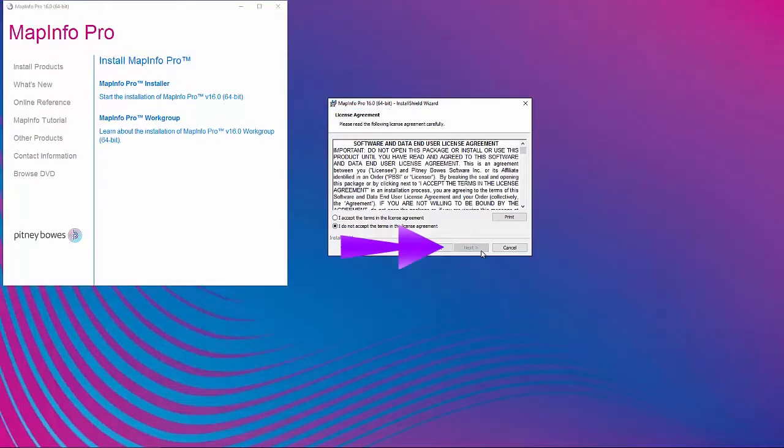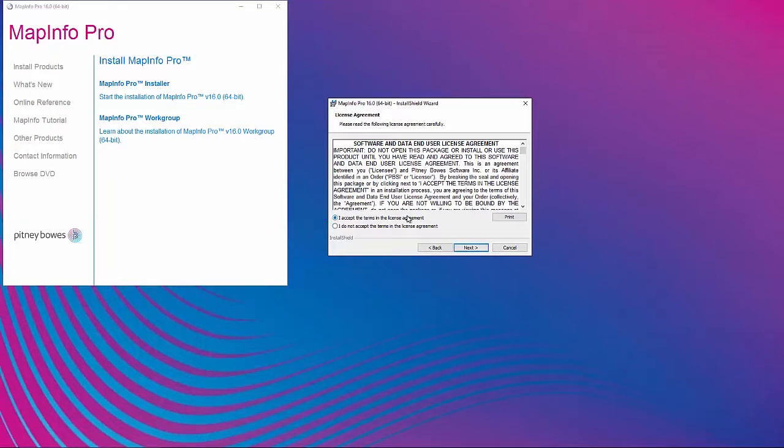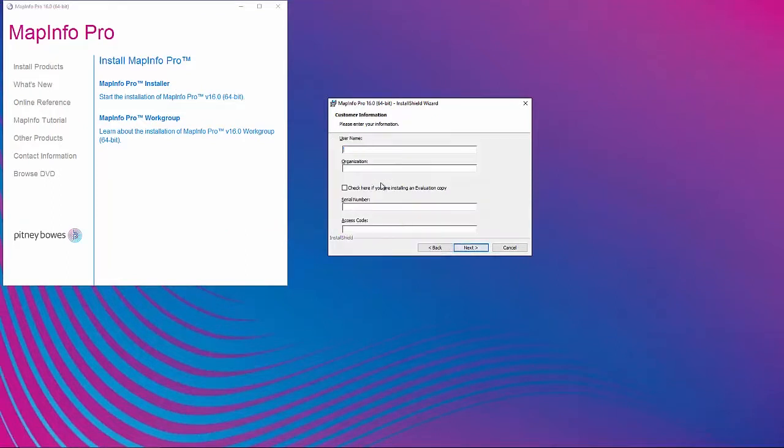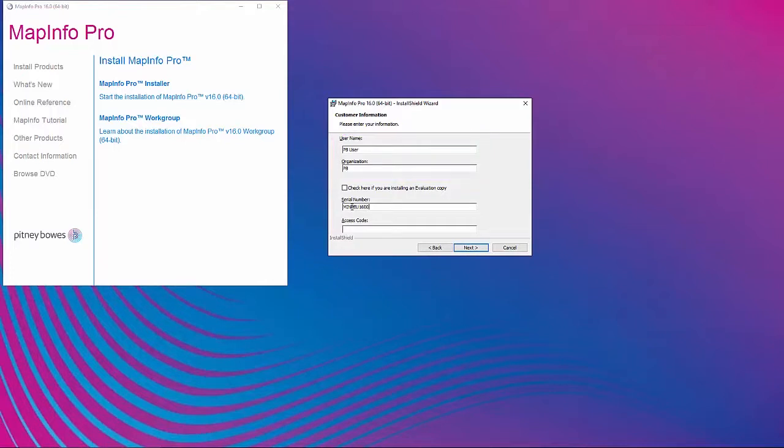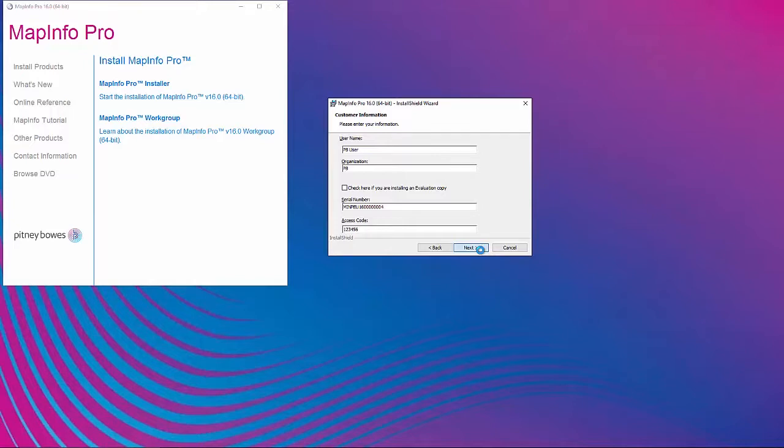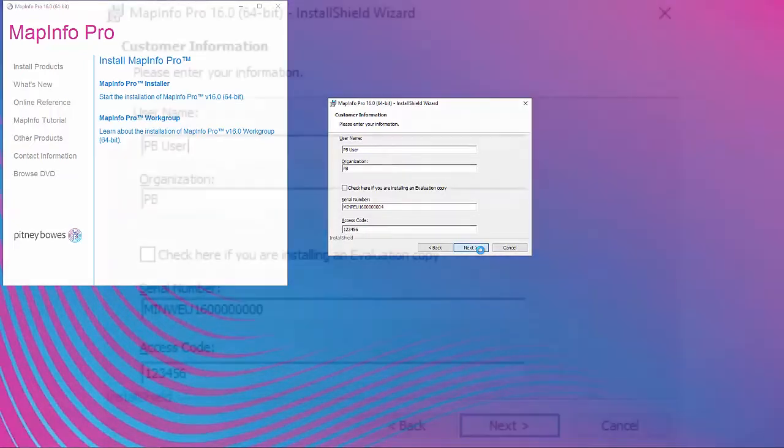Click Next at the first dialog and select the top radio button to agree to the license agreement and click Next. Fill out the desired username and organization information. Along with the link to download the file, your MapInfo Pro serial number and 6-digit access code will be included in the email notice. It's important to make sure that the serial number matches the correct version being installed. Check the first three numbers after the letters in the serial number and make sure they match the version being installed.